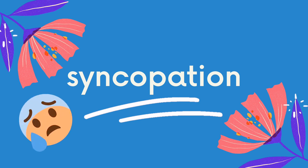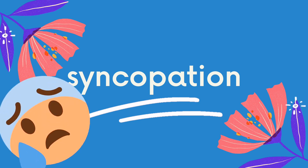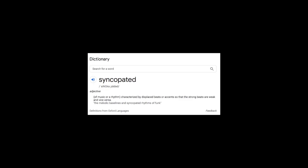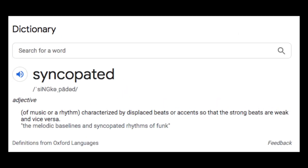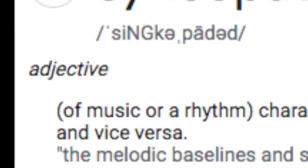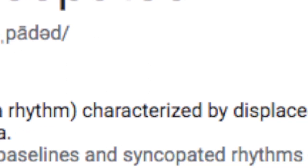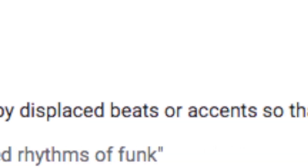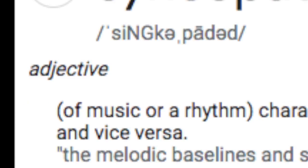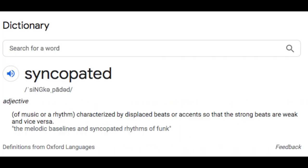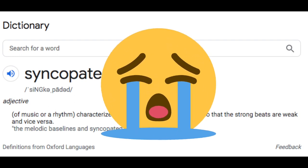Syncopation sounds like a big and complicated word. If you look it up in the dictionary or Google, the definition listed is: music or a rhythm characterized by displaced beats or accents, so that the strong beats are weak and vice versa. That sounds hard, so let me simplify it for you.